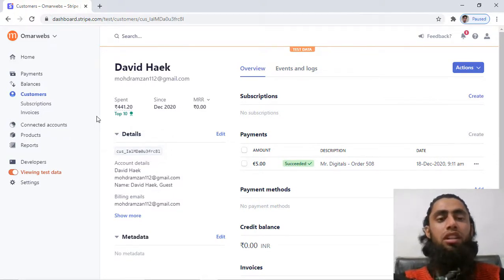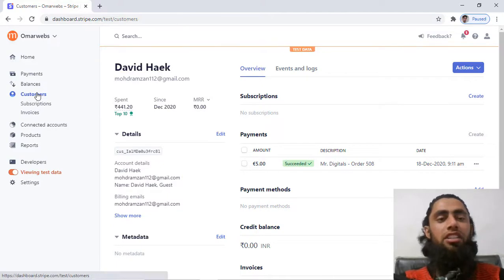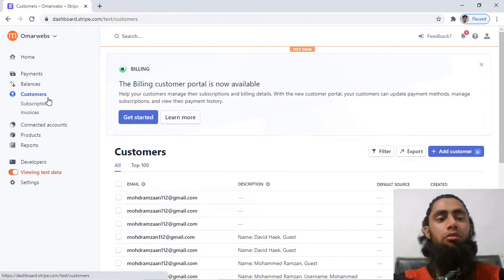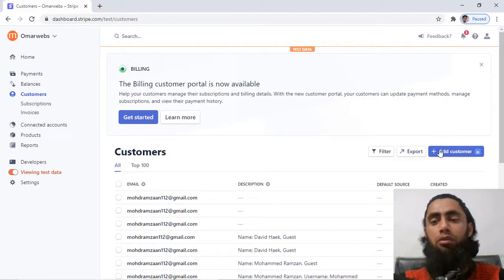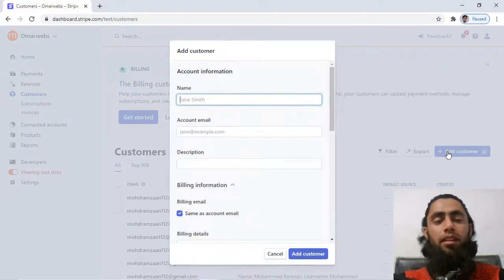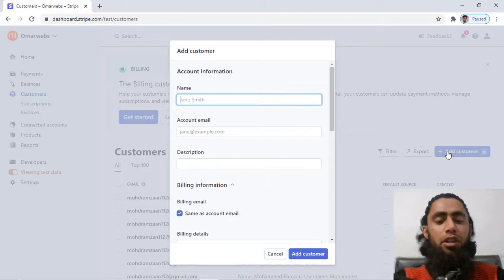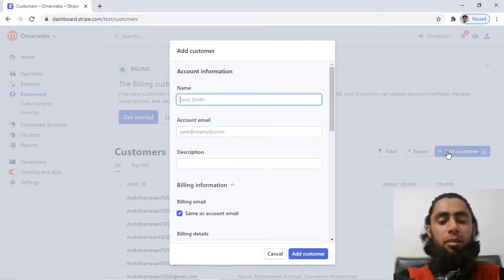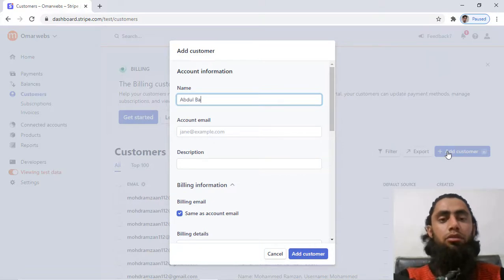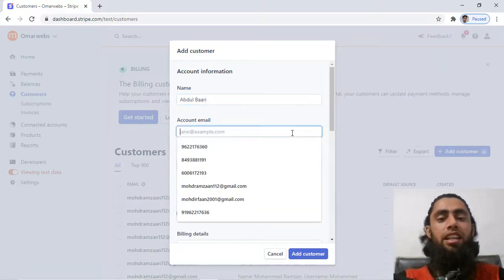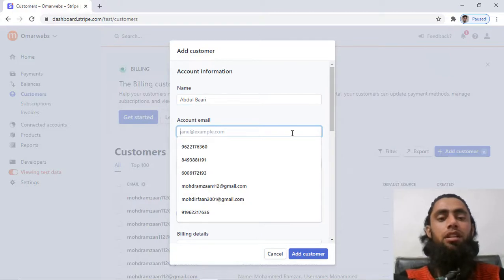So let's get started with the creation of the new customer. You have to click on customers and then after you have to click on this button 'add customer'. Then you have to mention the name of the customer here, for example Abdul Bari, then you can add the email address here.